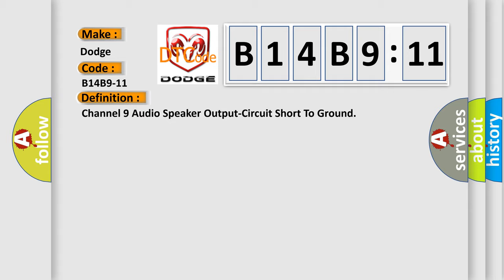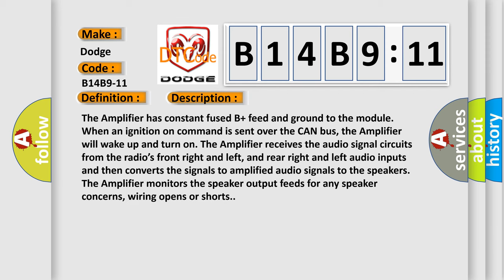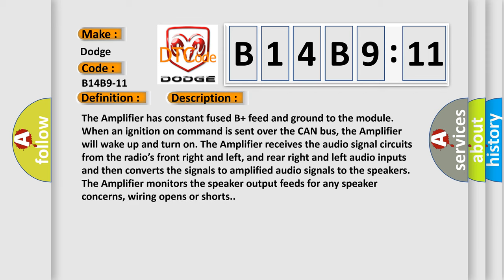And now this is a short description of this DTC code. The amplifier has constant fused B plus feed and ground to the module. When an ignition on command is sent over the CAN bus, the amplifier will wake up and turn on. The amplifier receives the audio signal circuits from the radio's front right and left, and rear right and left audio inputs, and then converts the signals to amplified audio signals to the speakers. The amplifier monitors the speaker output feeds for any speaker concerns, wiring opens or shorts.